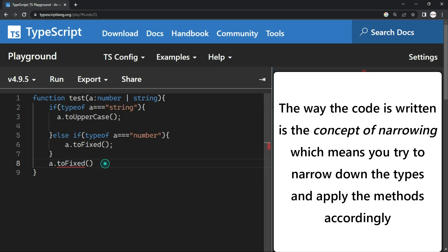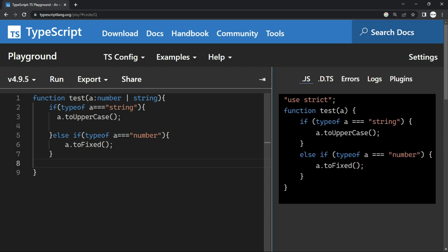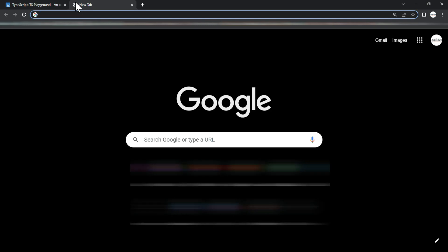So the way you write the code is basically the concept of narrowing. That is, you try to narrow down the types and apply the methods accordingly by putting the if condition and using the typeof operator. And if you check the official documentation,